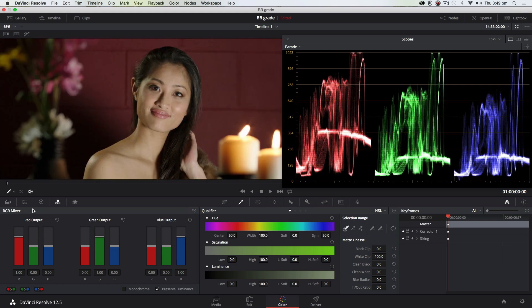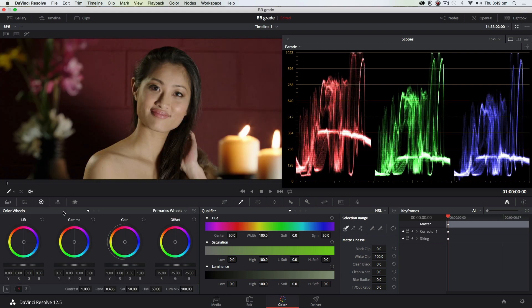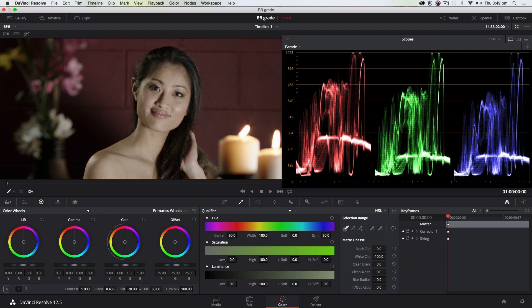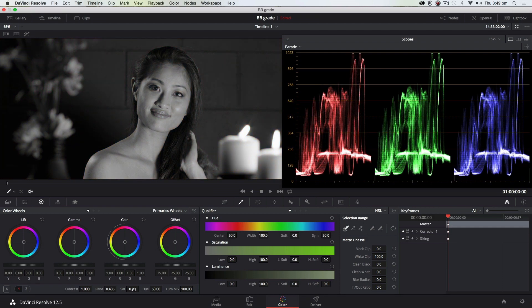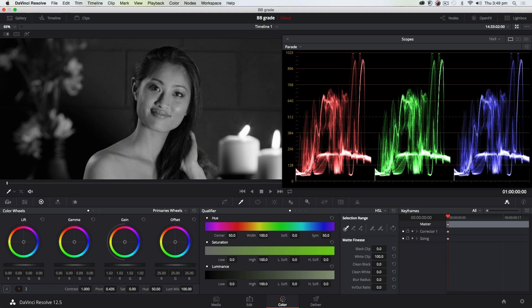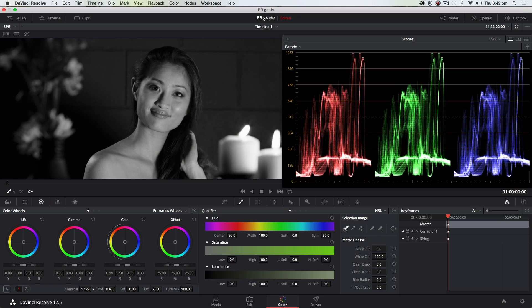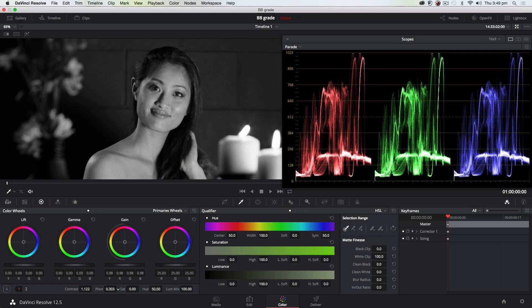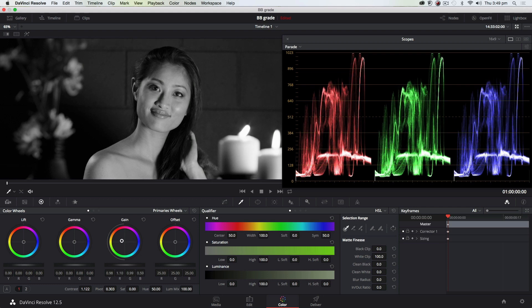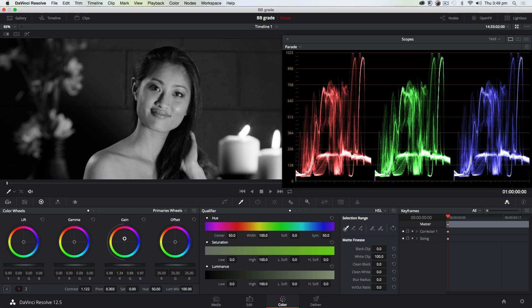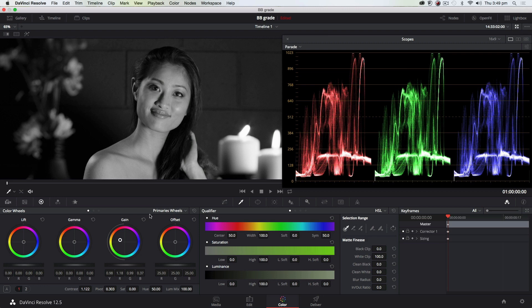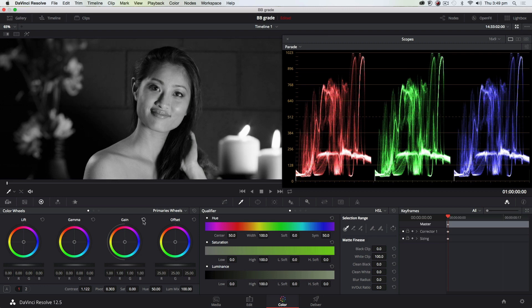You could, if you wanted to create a black and white image, just turn your saturation to zero. You then have control over your lift, gamma, gain, your contrast and pivot like you would otherwise, but you cannot grade individual colors or push your image to red. There's nothing at all if you use any of these controls.